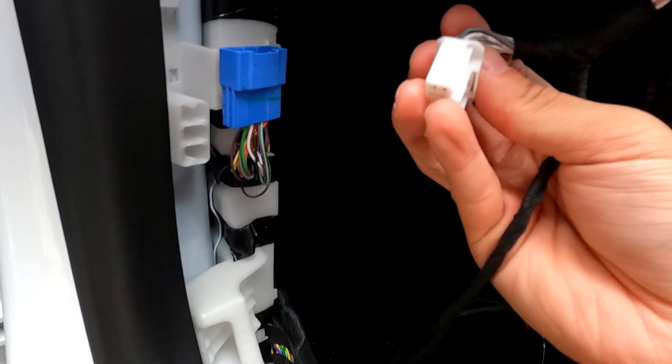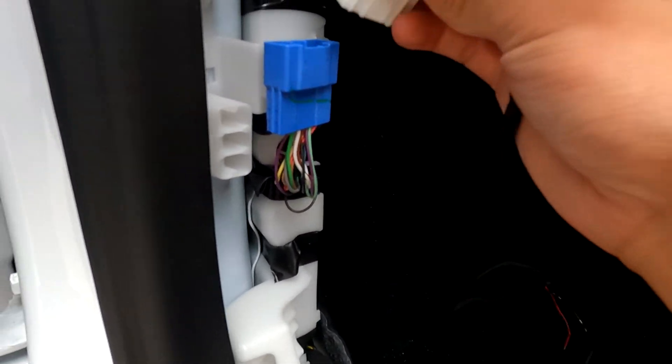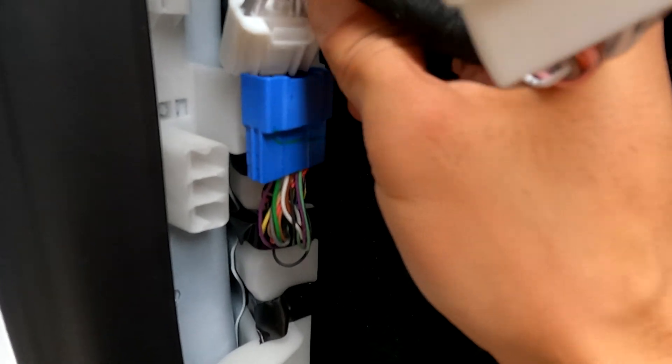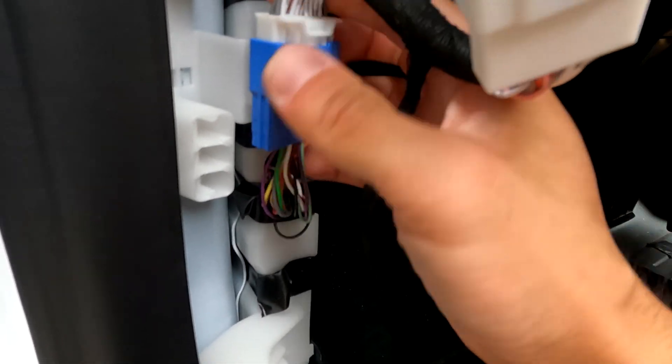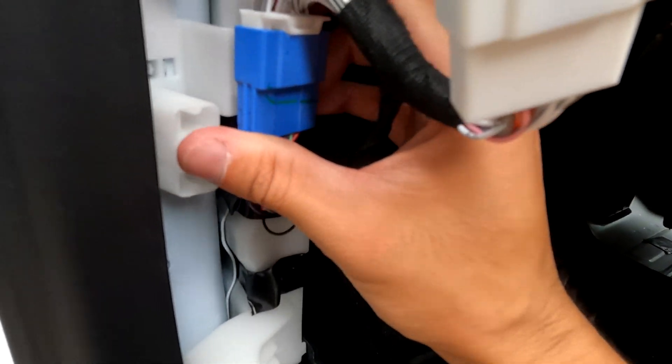Now we're going to take this end and put it in here. Hear the click.